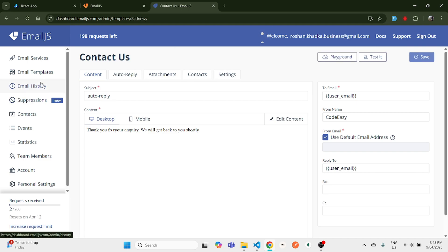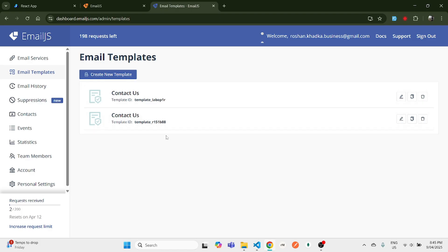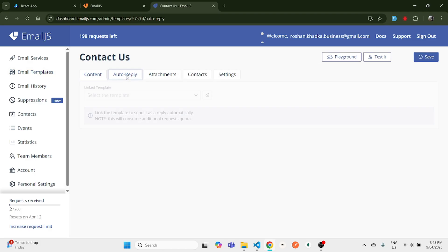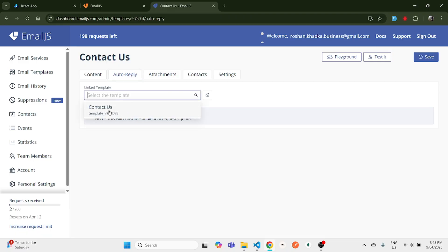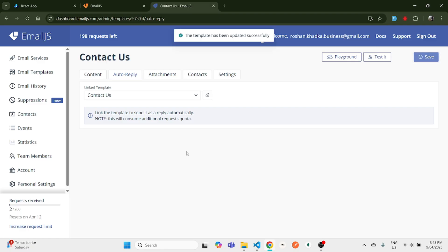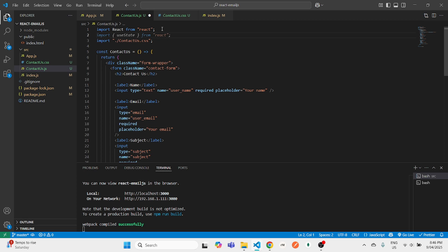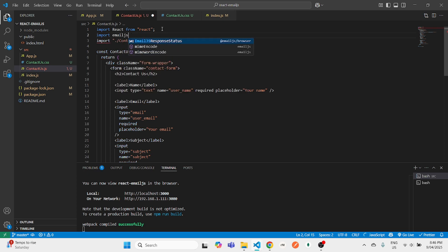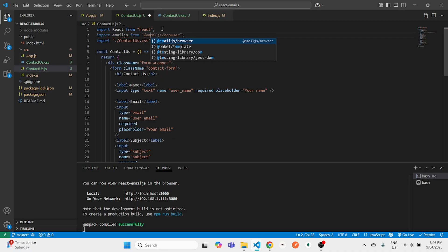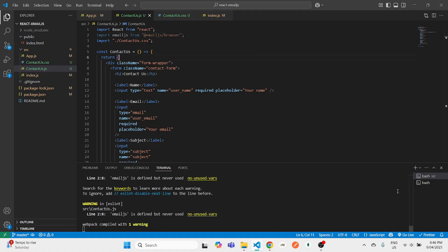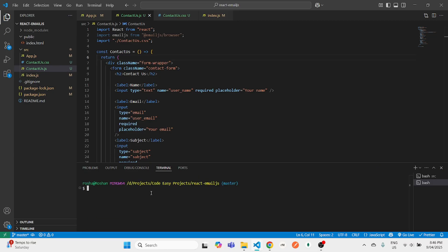Set 'From Name' to your name, and 'Reply To' to 'user_email'. Save — the auto-reply template is set up. Now go back to the main template, click on 'Auto Reply', select the auto-reply template we just created, and hit Save. EmailJS setup is complete. Now let's set this up in our React application. In your project, import EmailJS: import emailjs from '@emailjs/browser'.